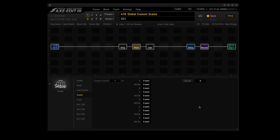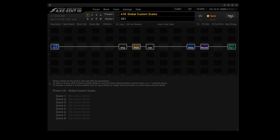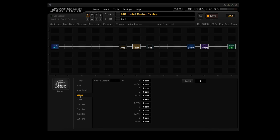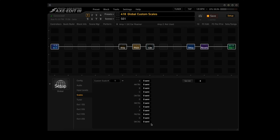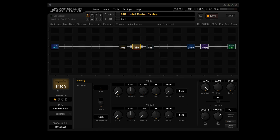Either way, you'll want to know how to set up and use a scale. Let's set one up. First of all, you click on Setup in AxEdit, go down to Scales. For this one, we're going to use custom scale number one. As you can see, there are 32 different custom scales that you can use. All of them are set to zero semitones right now. We also went into the pitch block and set the type to Custom Shifter, and we're telling it to use scale one.